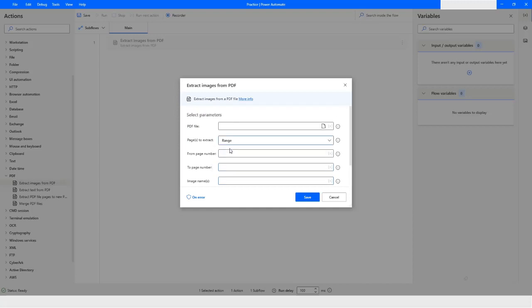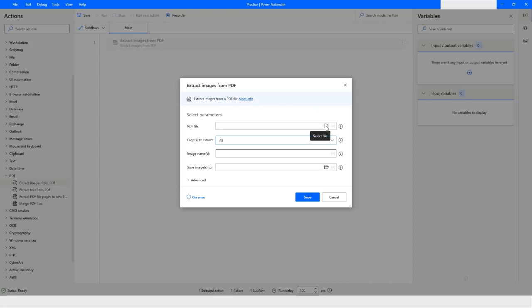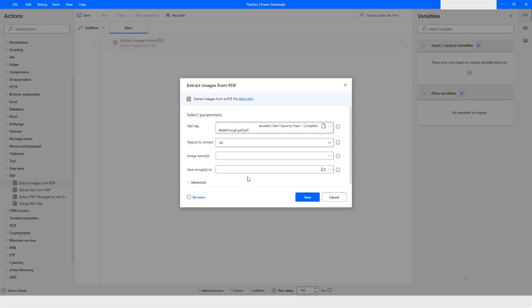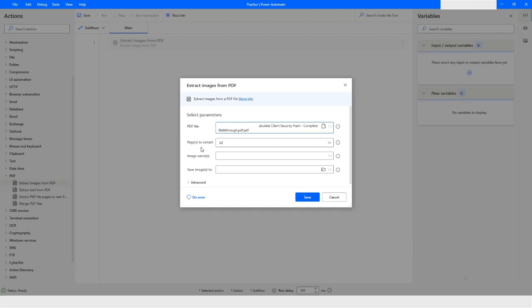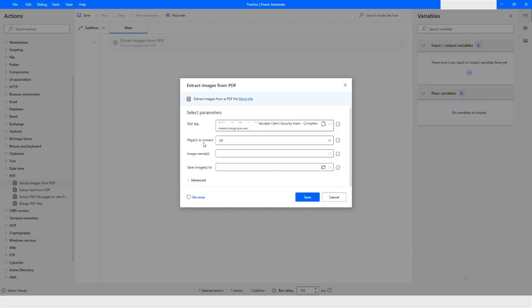First, we will select 'All' pages, and here I'll click on this icon to select the file. I have chosen the path of the file, and then I have to provide the image name.